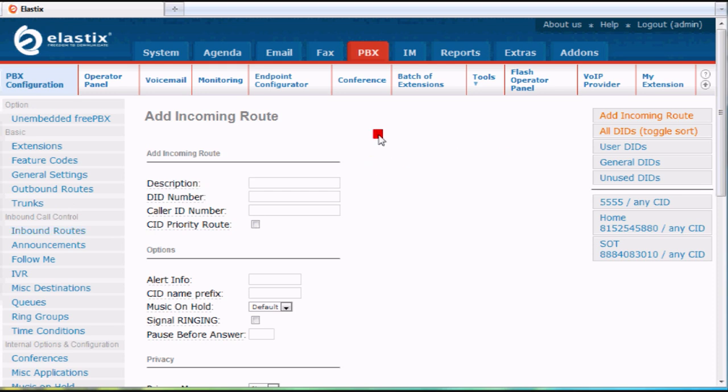it'll bring up this blank add incoming route and if it's a new one, basically you just start typing away, type in a description,